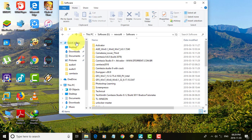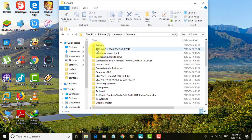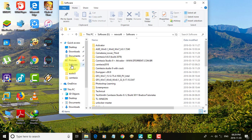Right-click Quick Access. Click 'Pin current folder to Quick Access.' Your folder is now added to Quick Access.